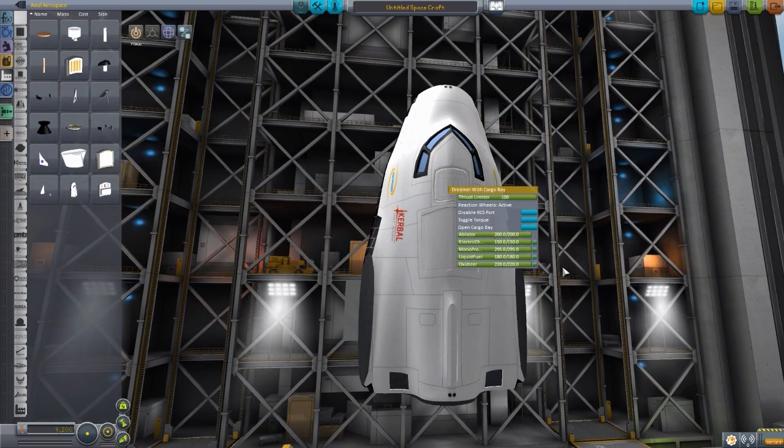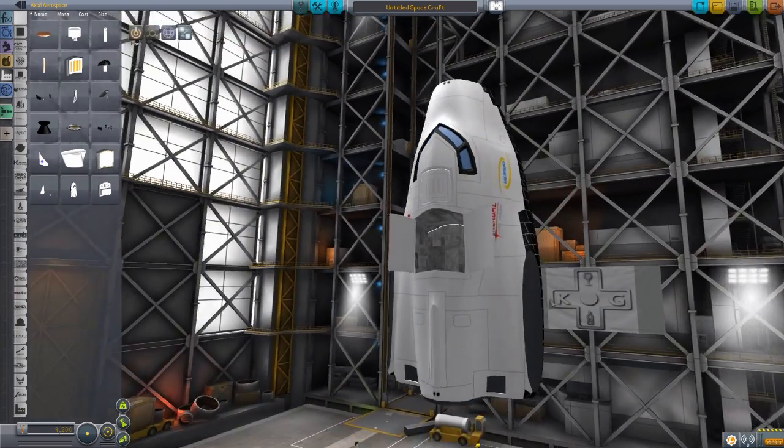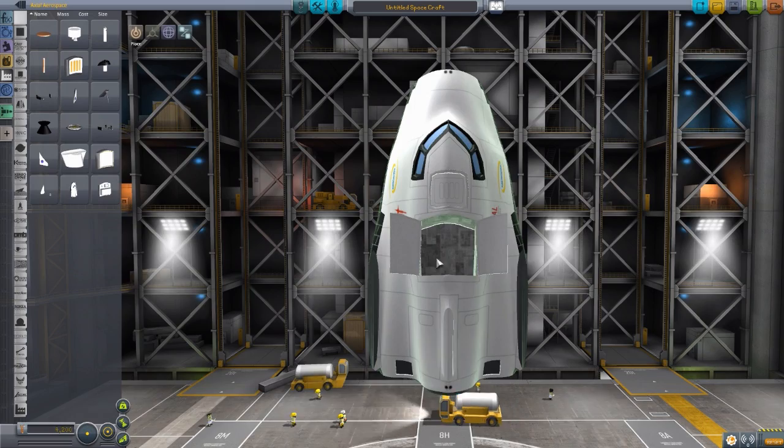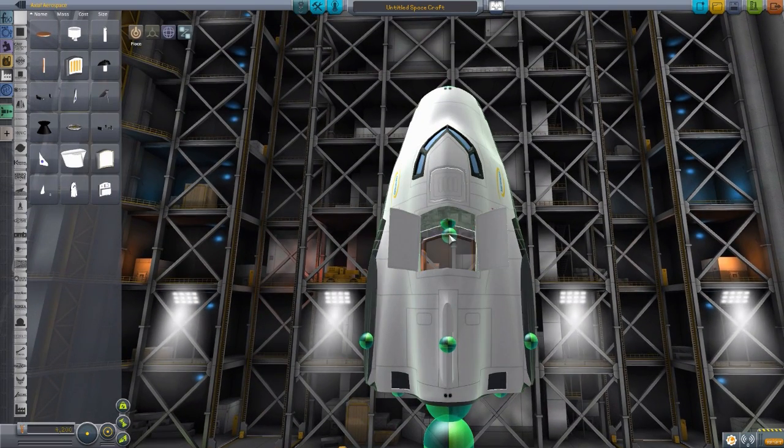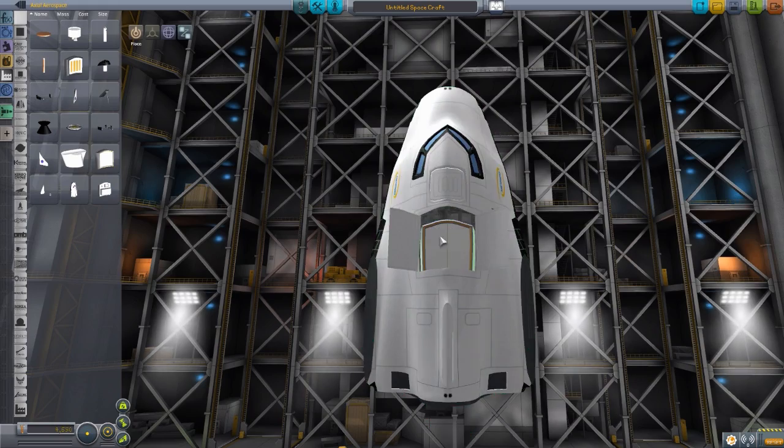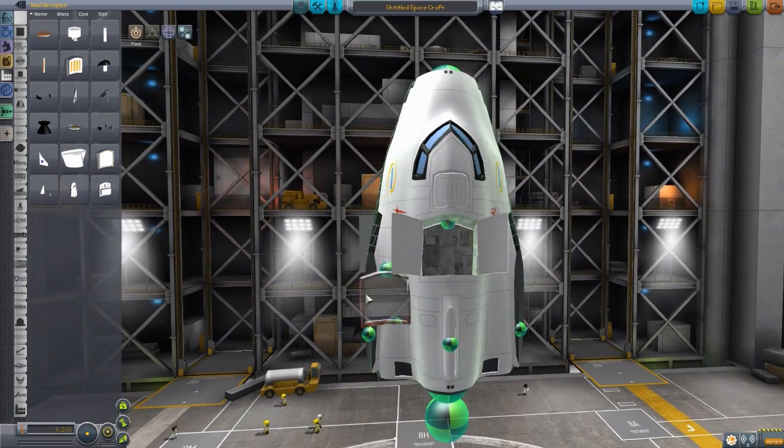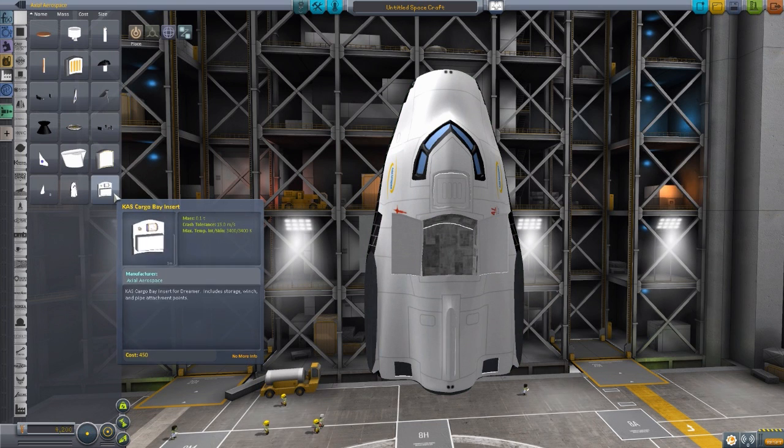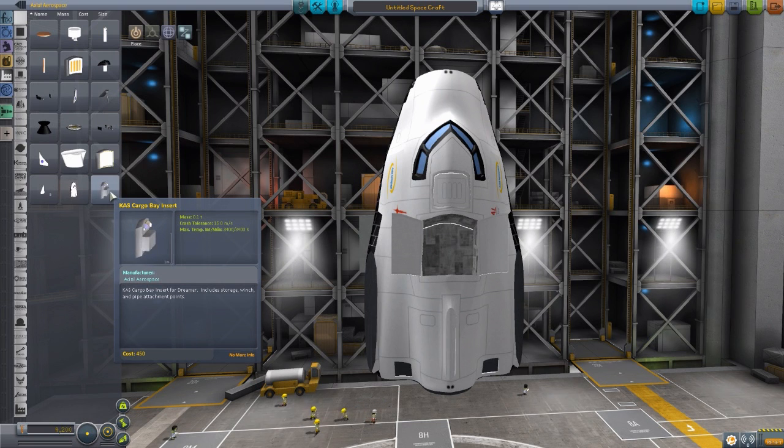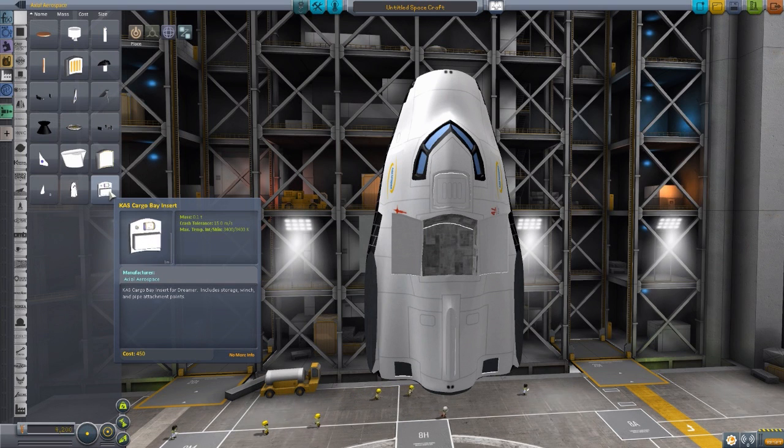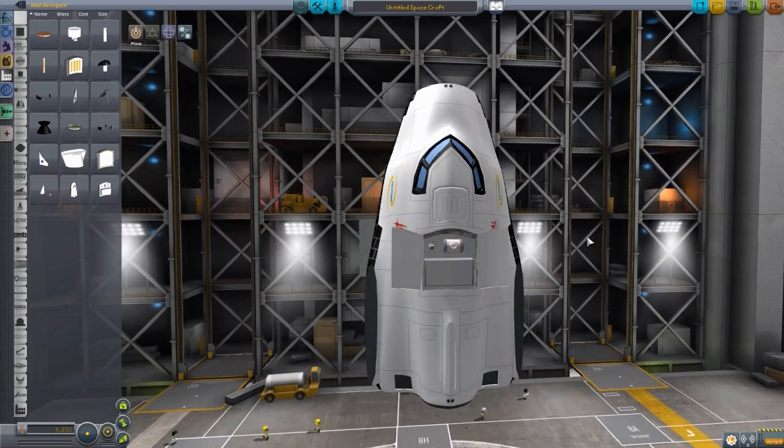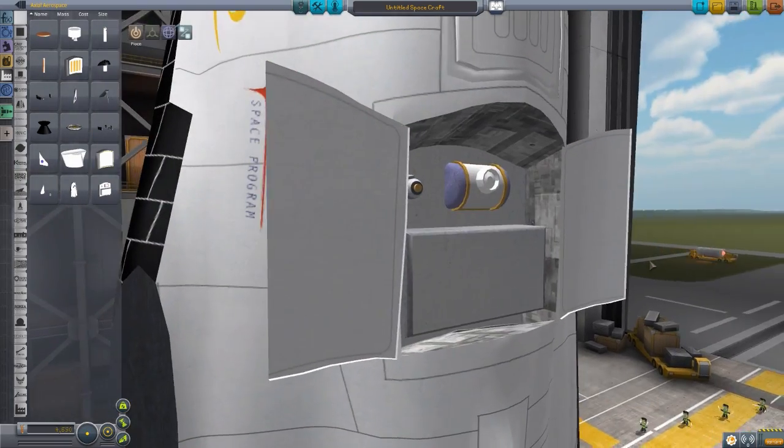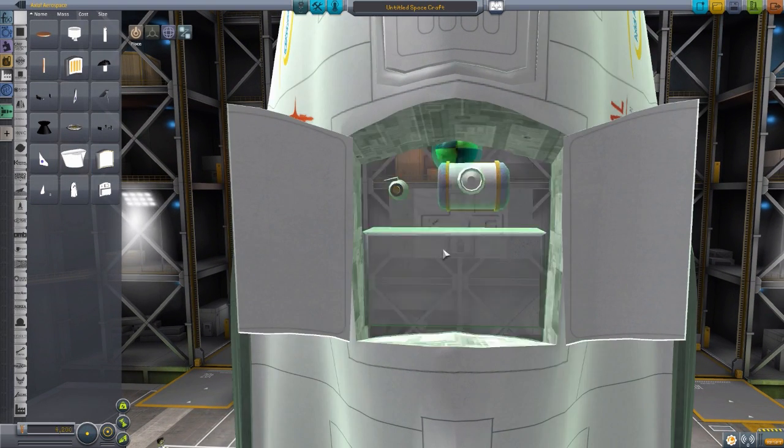If we pop that thing open, there we go, we got a lovely cargo bay here, which if we grab a part, you'll notice that it does have an attachment point right there that we can use. And this particular mod does come with three built-in modules that you can pop into here, or of course, with that attachment point right there, you can just build your own stuff. But the three in-built cargo bay inserts are one for the Kerbal Attachment System, which is a little cargo bay insert which has some storage, a winch, pipe attachment points, etc. Very good, very handy if you do have the Kerbal Attachment System installed.